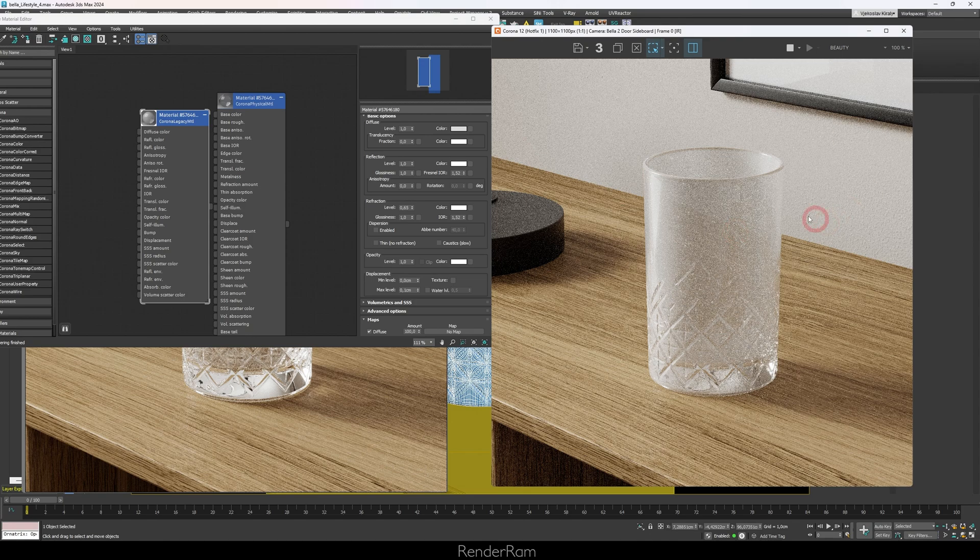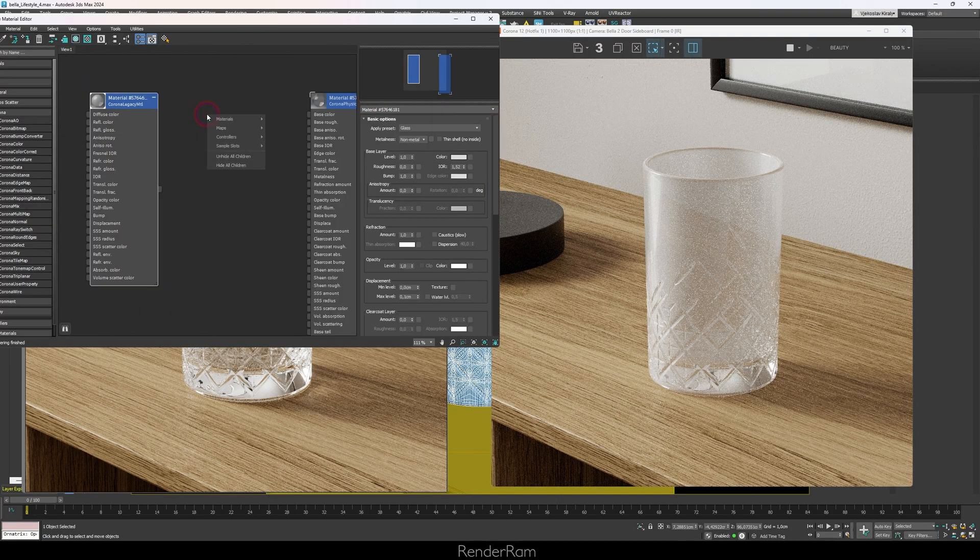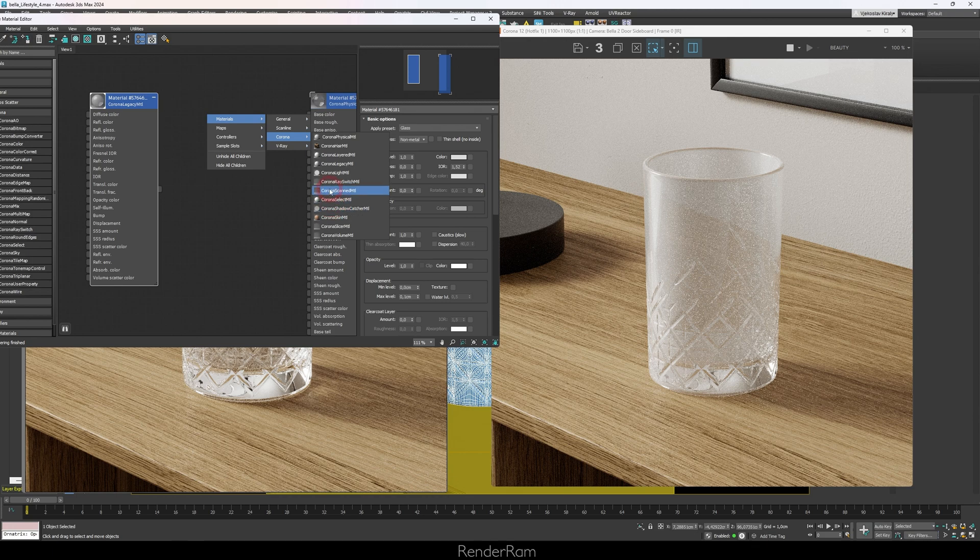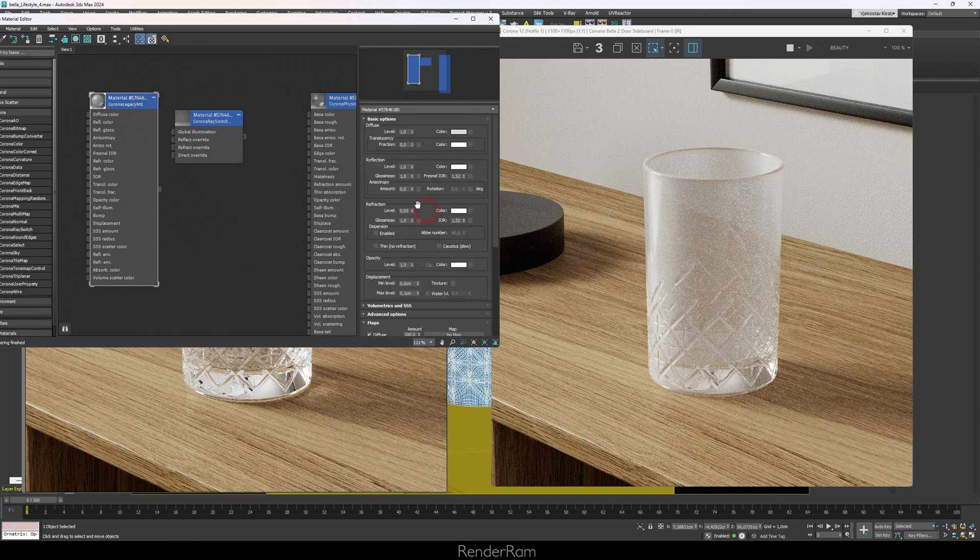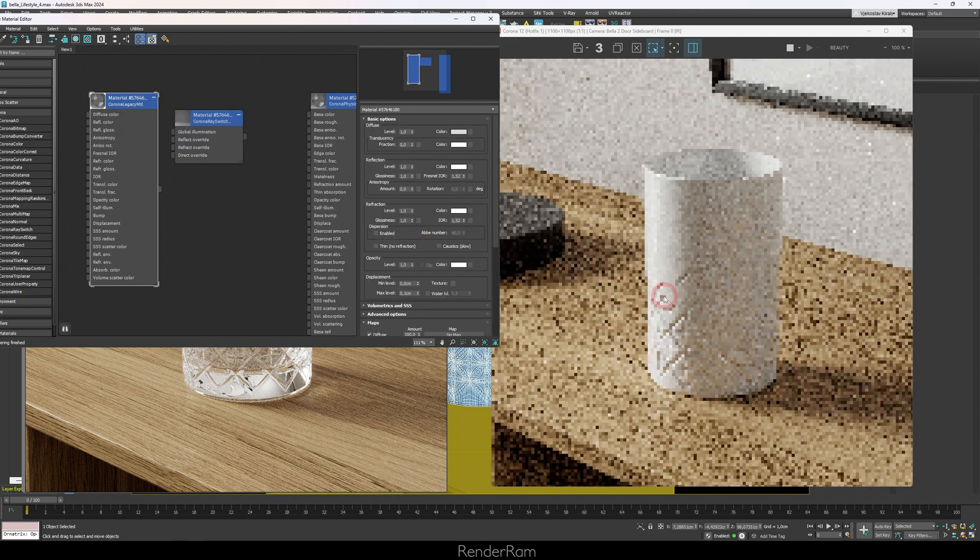Okay, so we got ourselves a shadow. Now how do we make the glass look like glass but still cast shadows? So what I'm going to do here is I'm going to right-click on my material editor, go to Corona, and I'm going to choose the Corona Ray Switch Material.